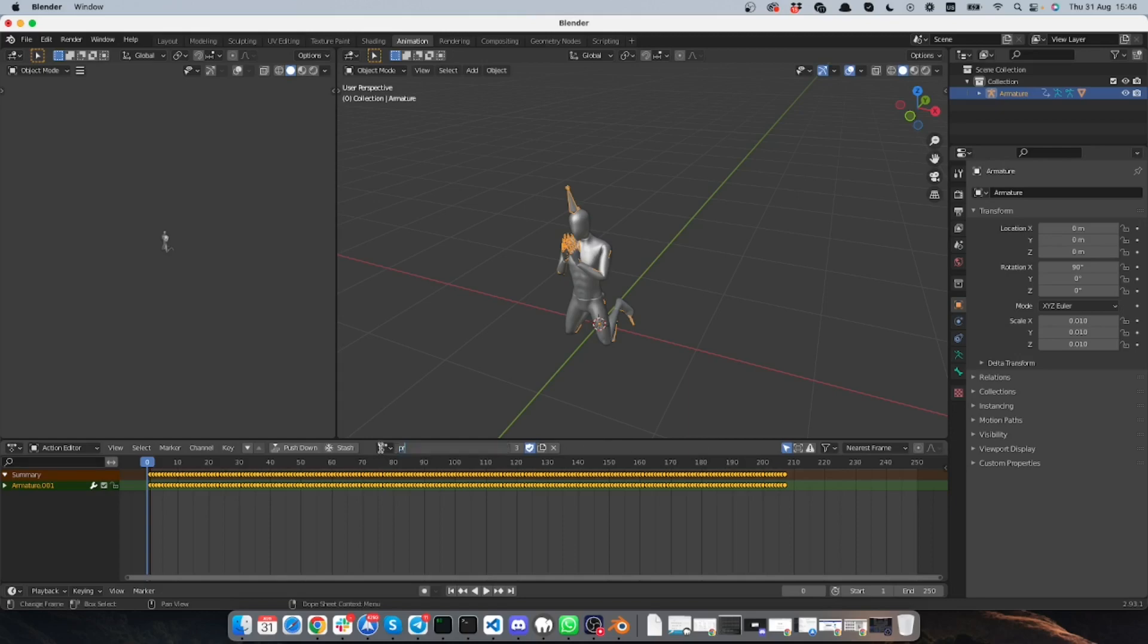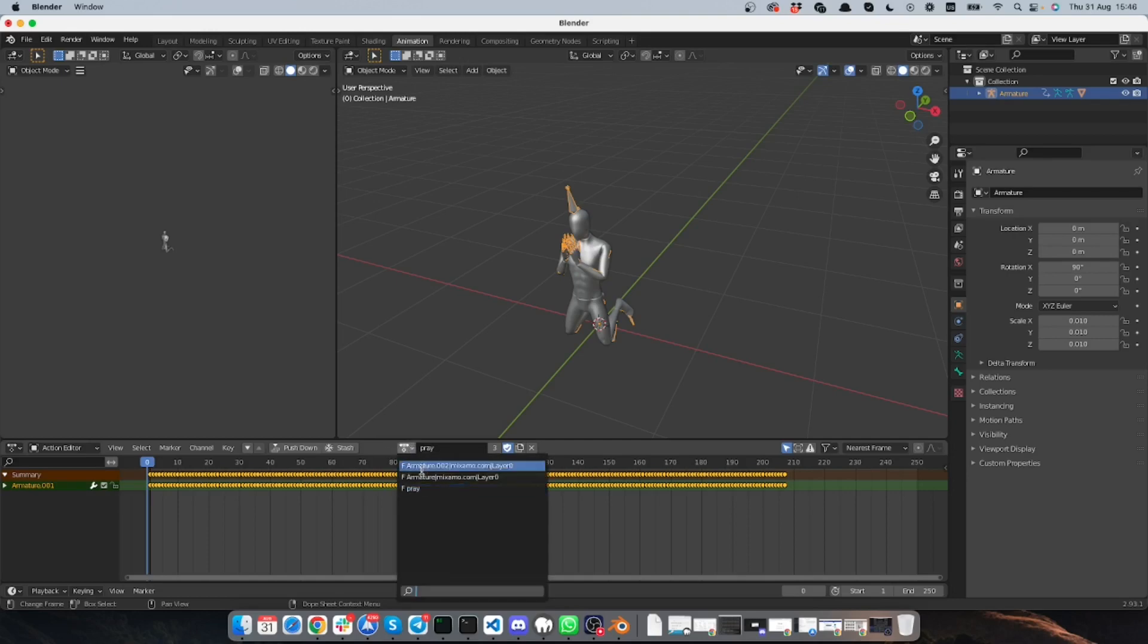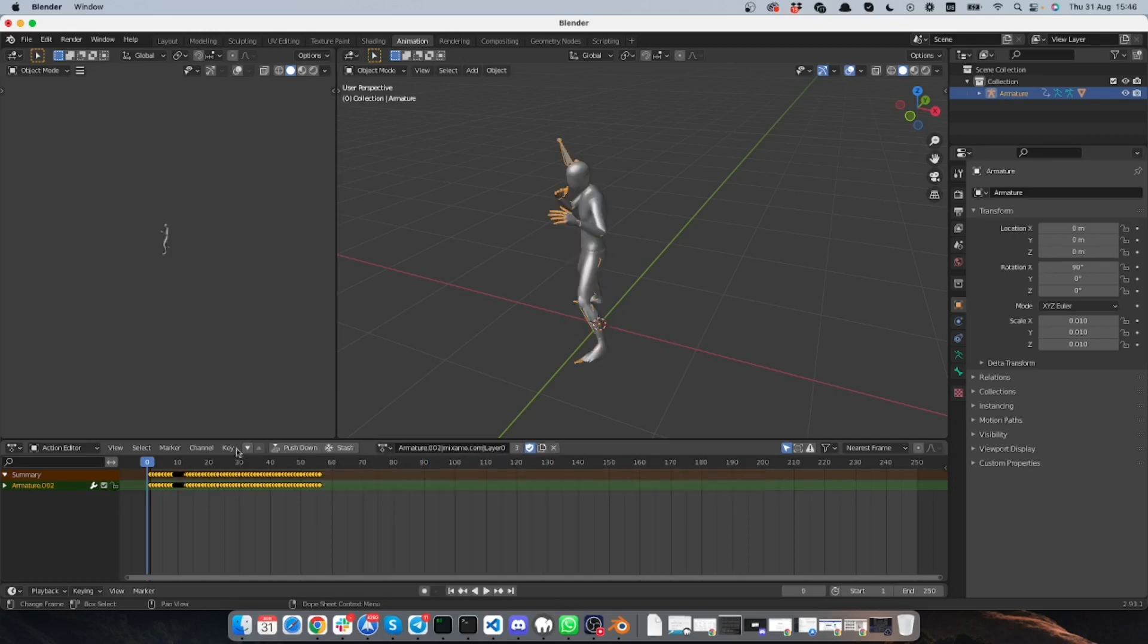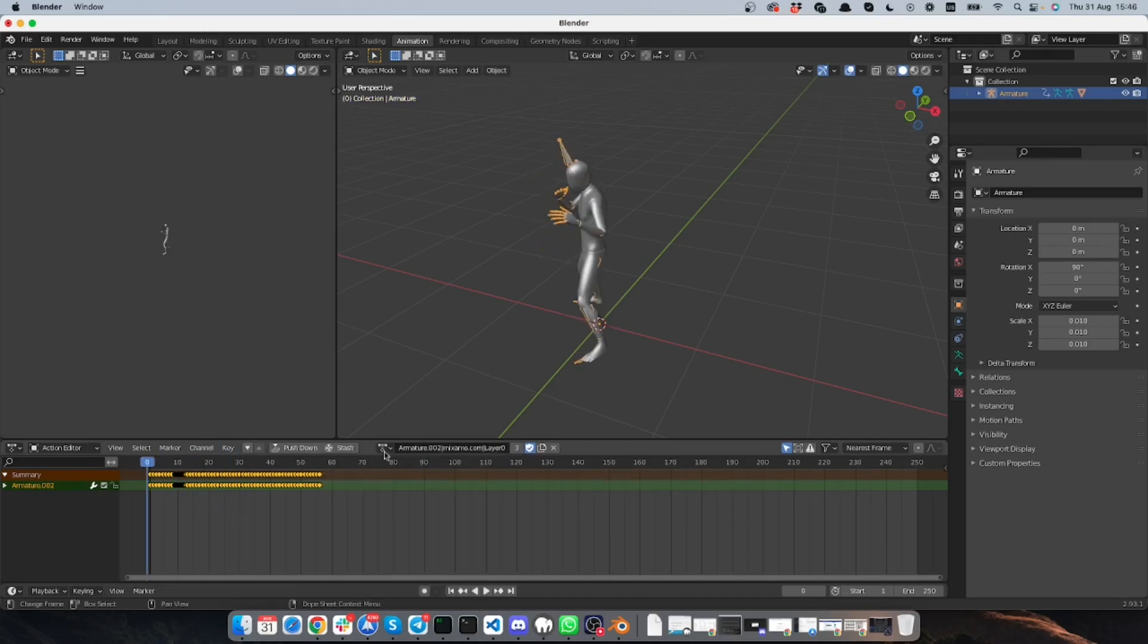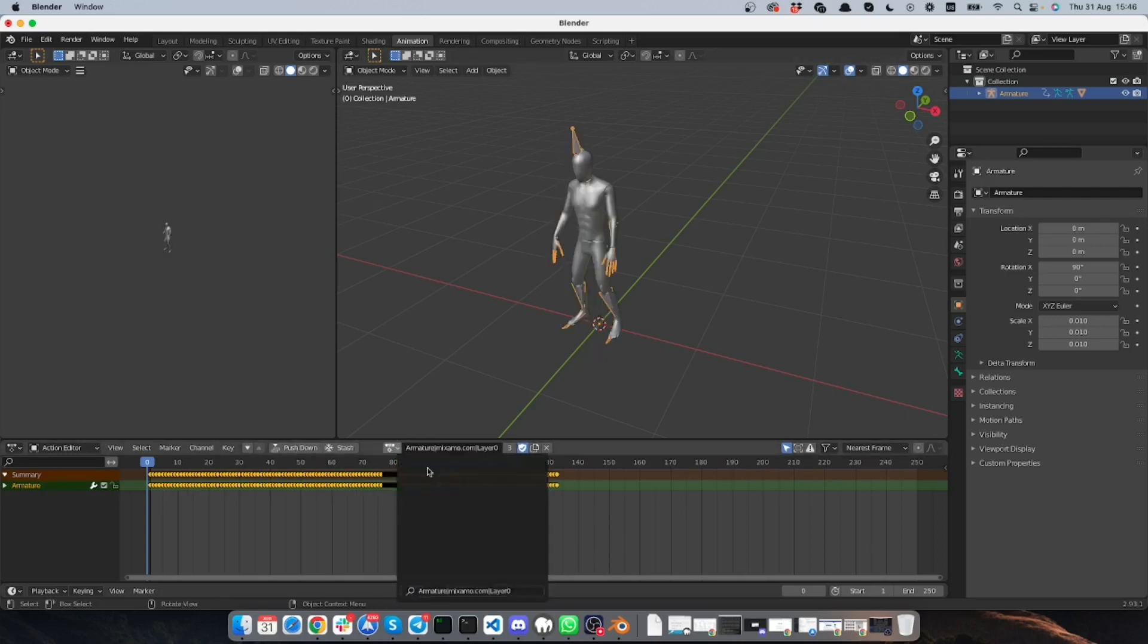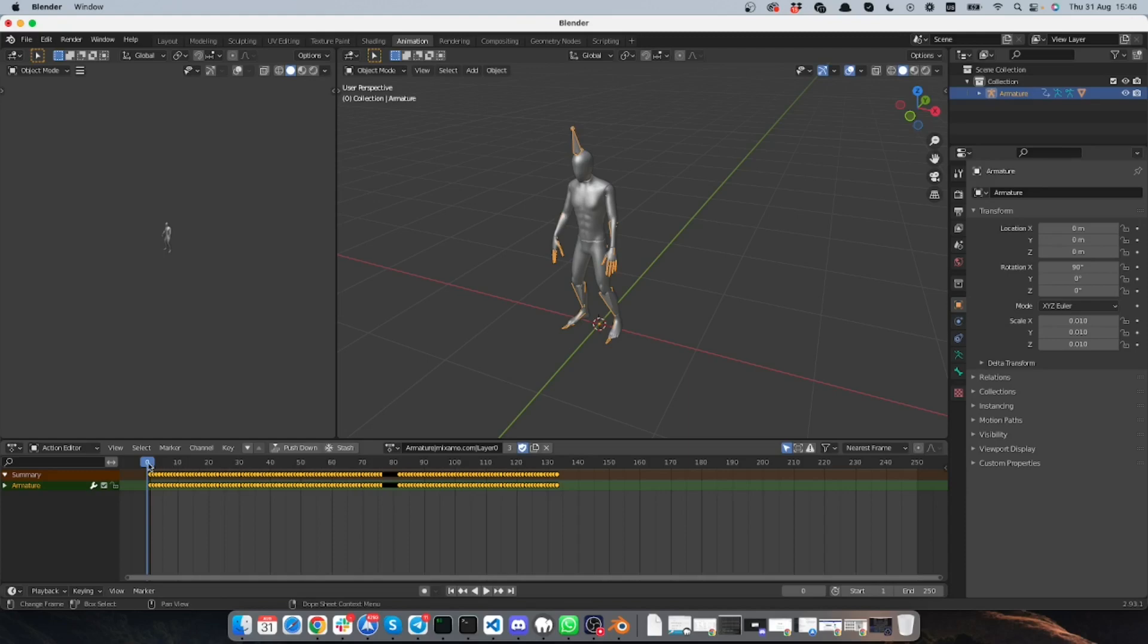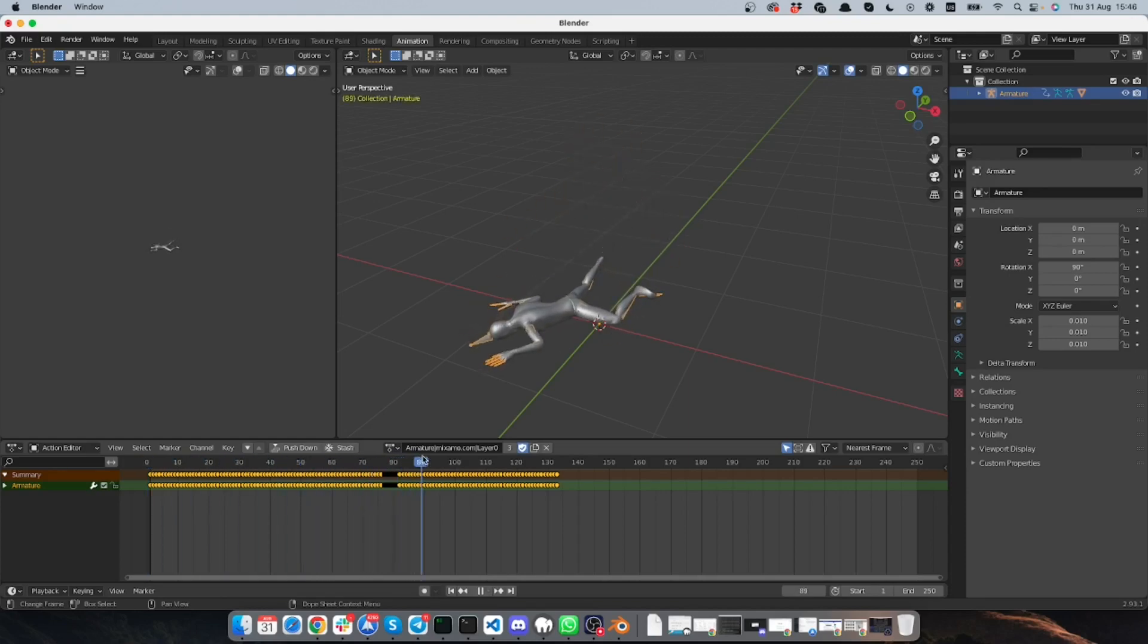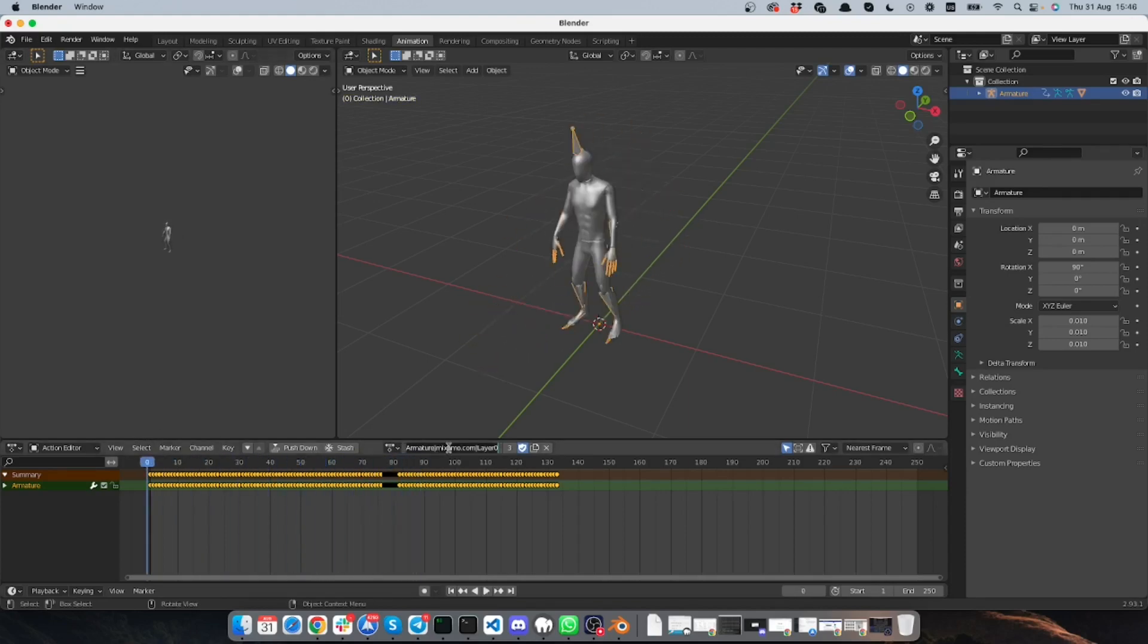So this one I will call pray. This one I will call hit, so we're taking a hit. And the last one since our character is dying I will call dying.